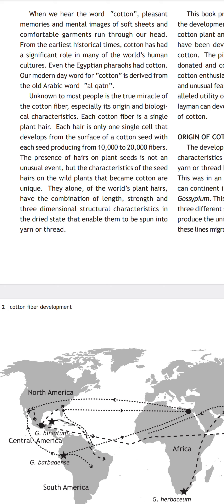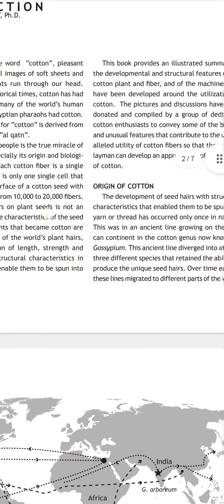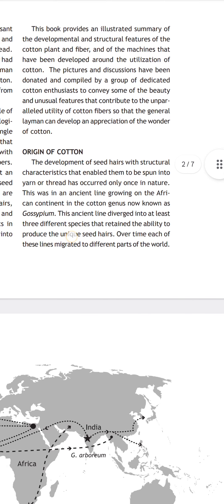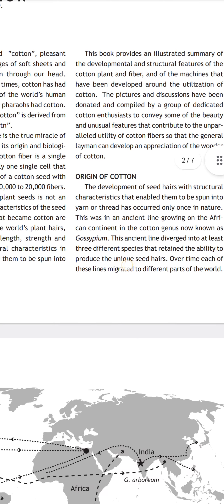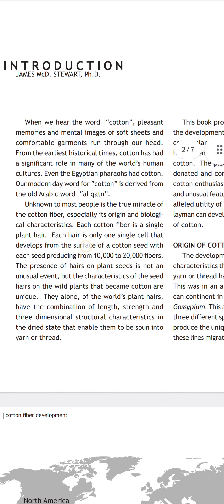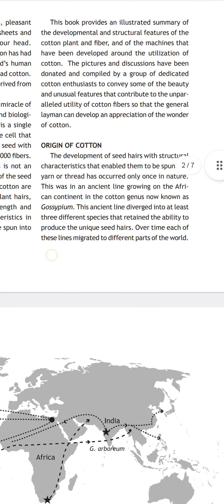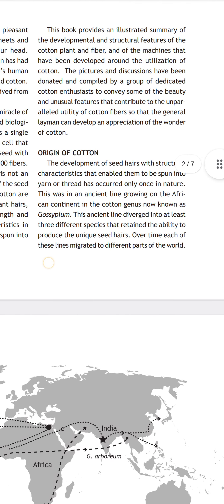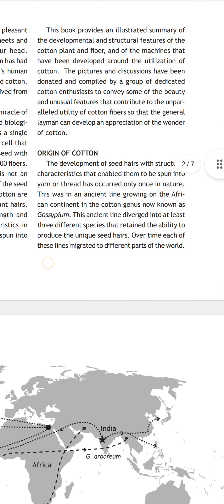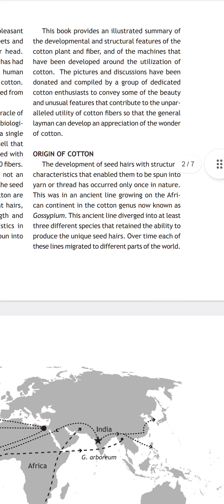The three-dimensional structure of any plant is called plant architecture. This concept was discussed in a book written by James Stuart, a PhD scholar. The cotton plant and fiber machines have been developed around the utilization of cotton.